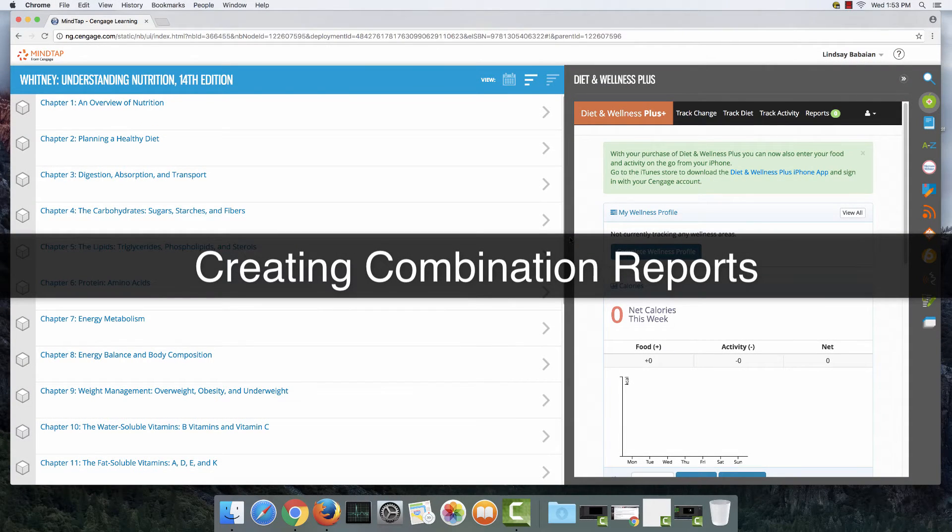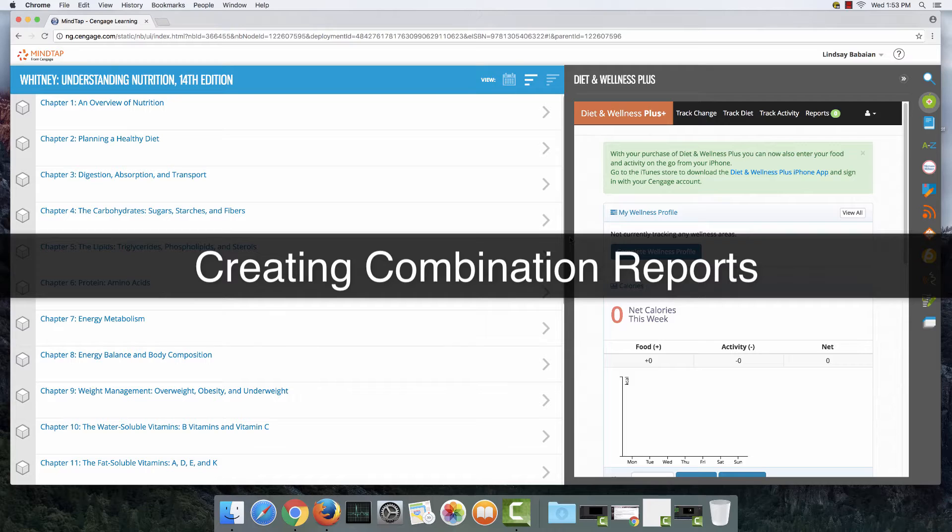Welcome to a brief tutorial on how to make combination reports. In this video we're going to go over how to make a combination report including both an intake versus goals report and an intake spreadsheet.